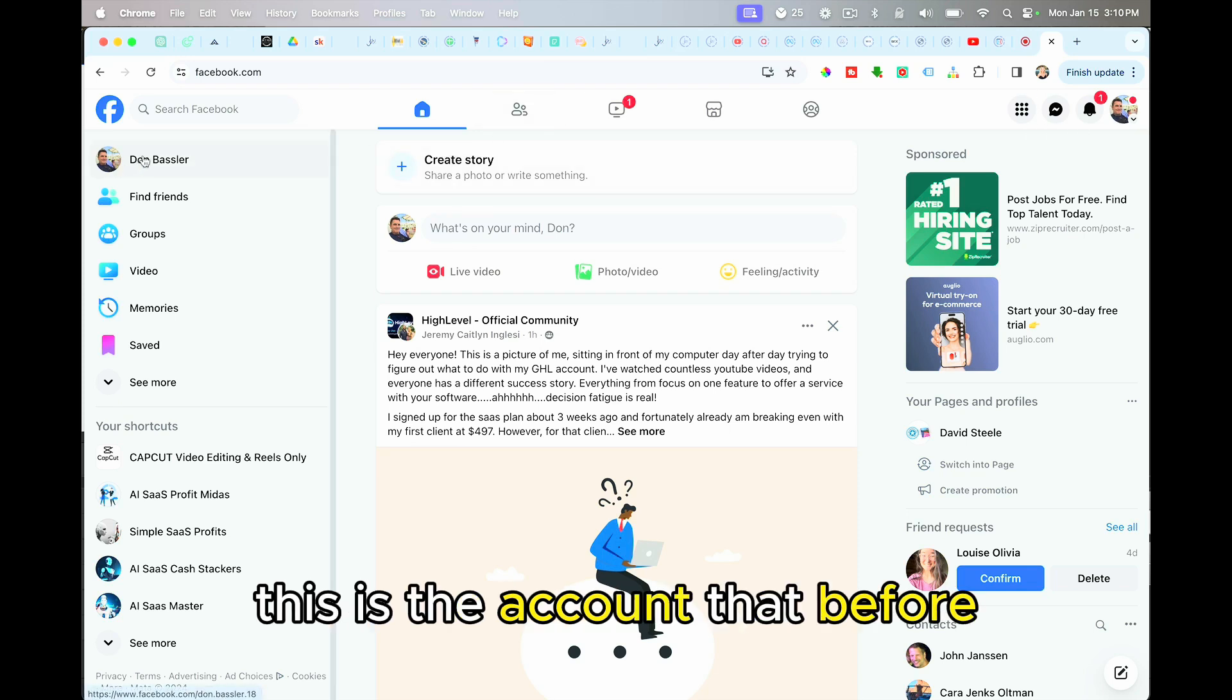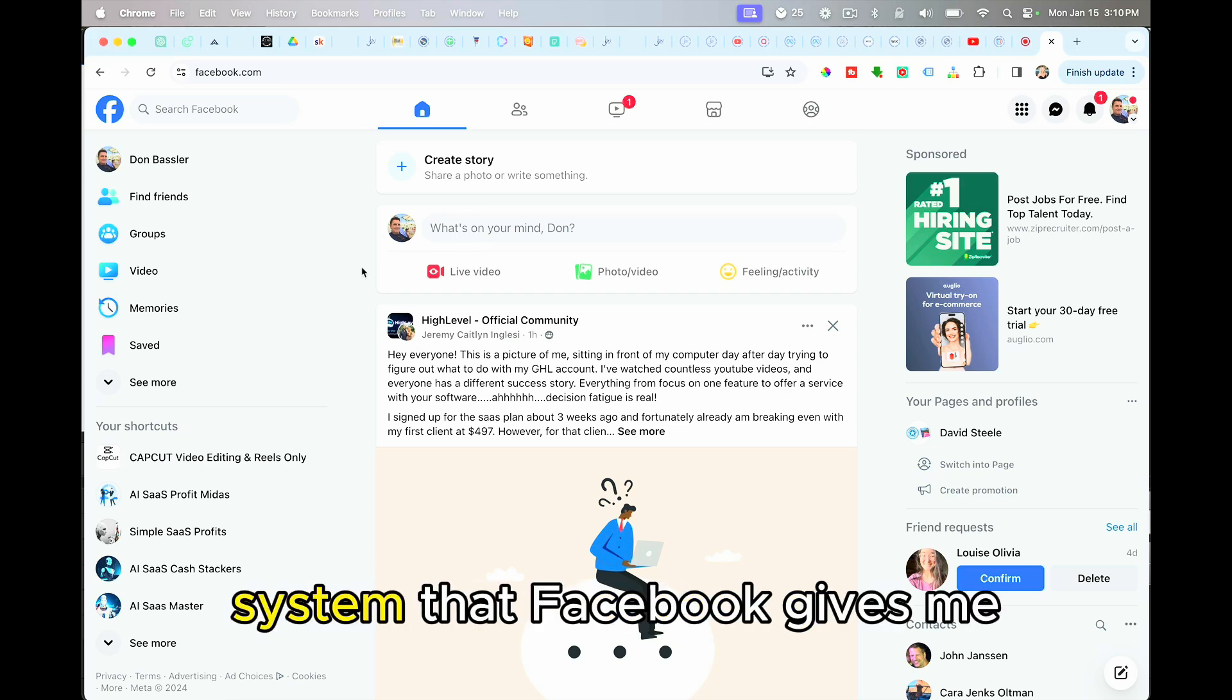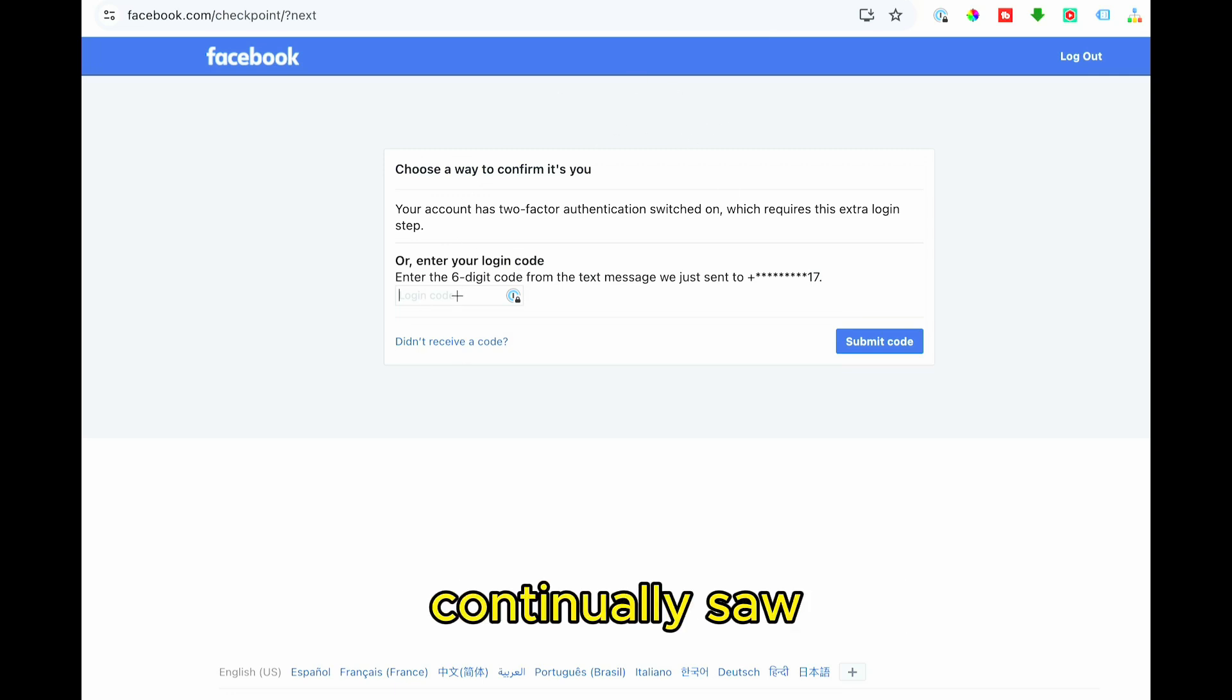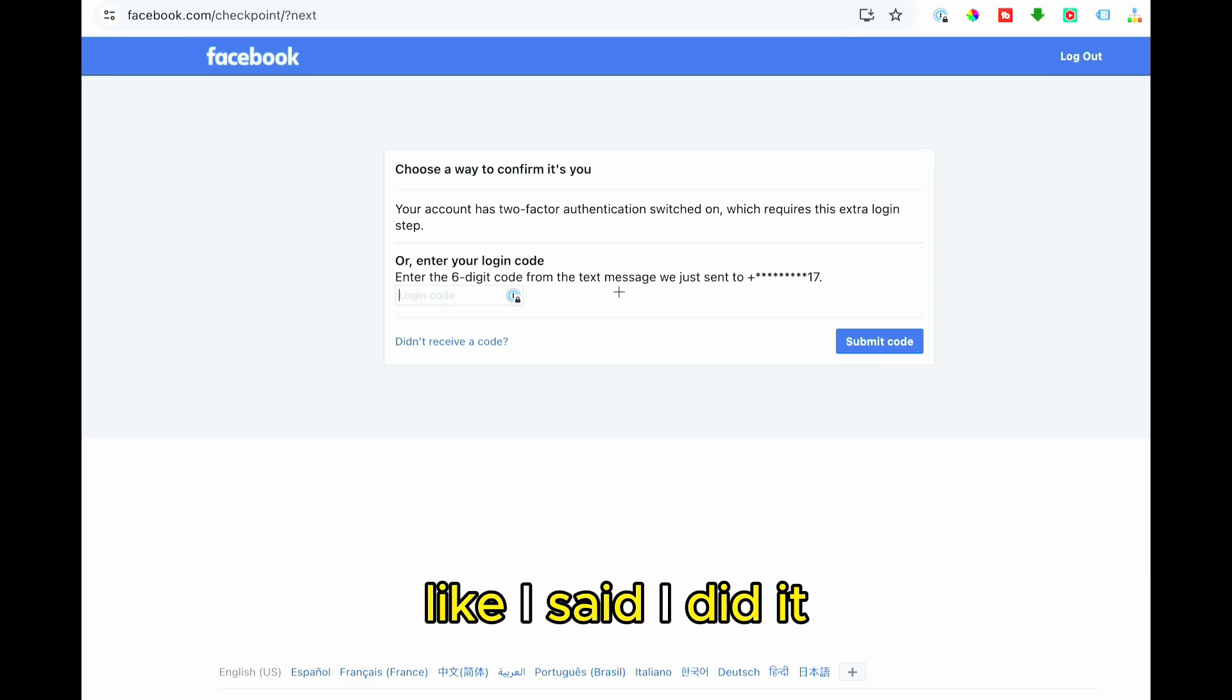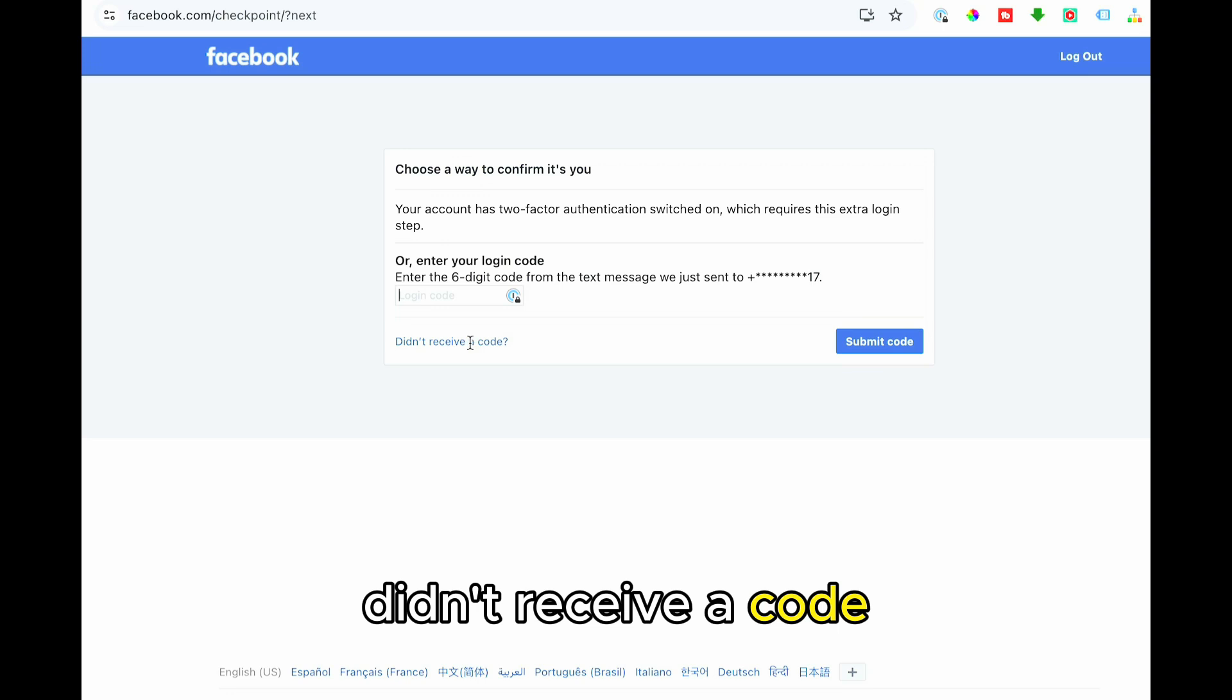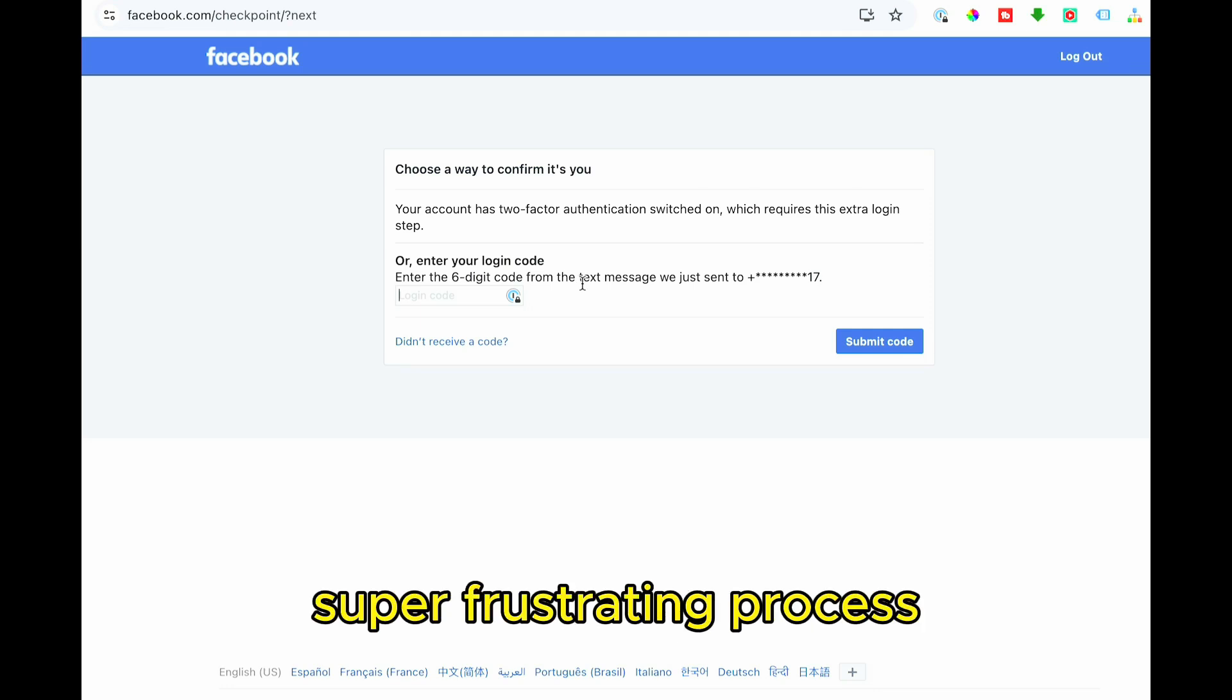This is the account that before I was totally locked out of because I couldn't use the verification system that Facebook gives me. It was really frustrating because here's the screen that I continually saw. I would put in my six digit code here and nothing would happen. It just, it would never send. I never received it. Like I said, I did it, I don't know, probably a hundred times. And when I clicked on didn't receive a code, it would say try another way. And when I click to try another way, it says you can only do it via text and we can only send X amount of texts in X amount of time. It was a super, super frustrating process.